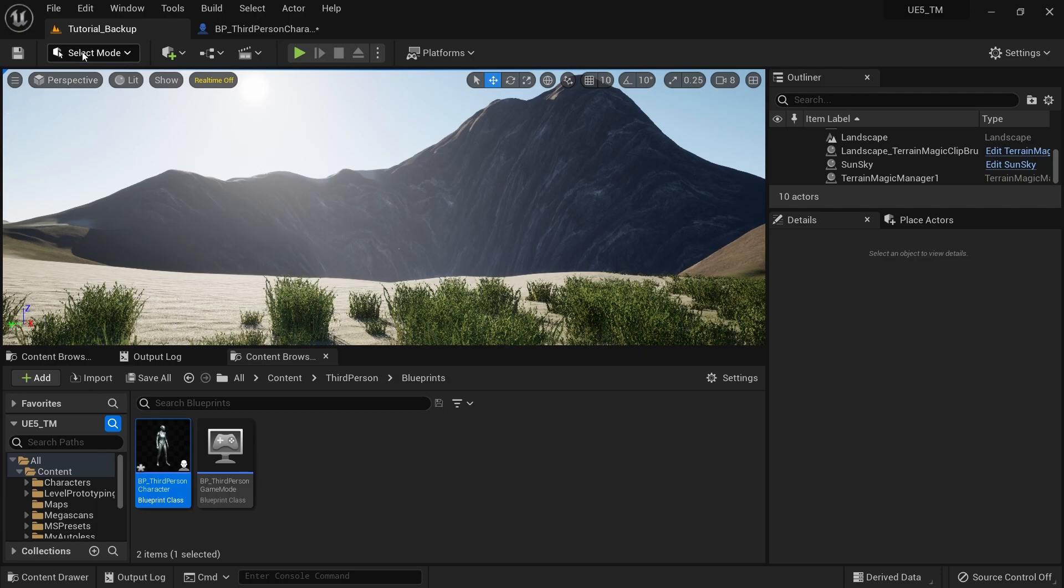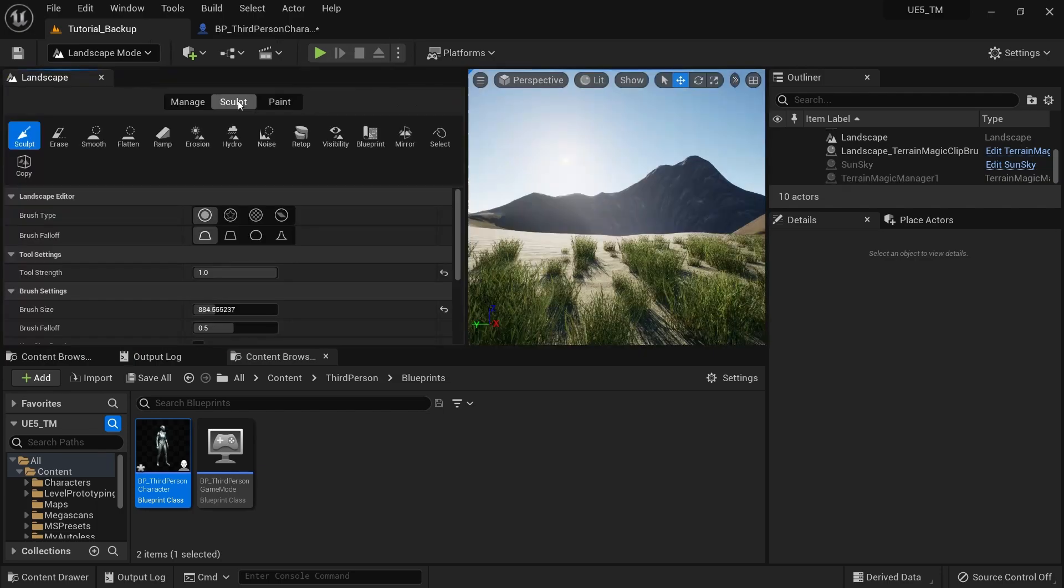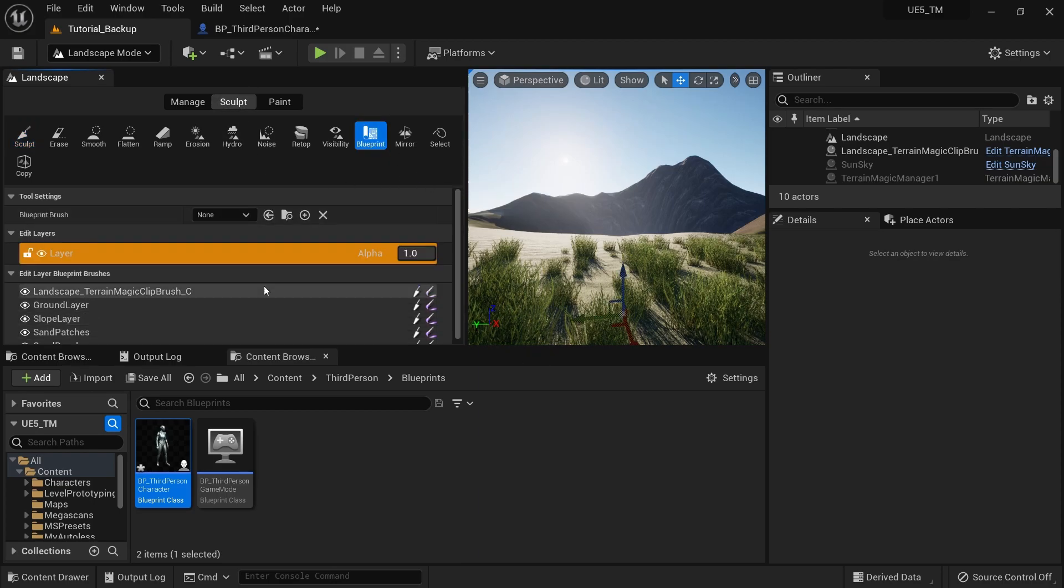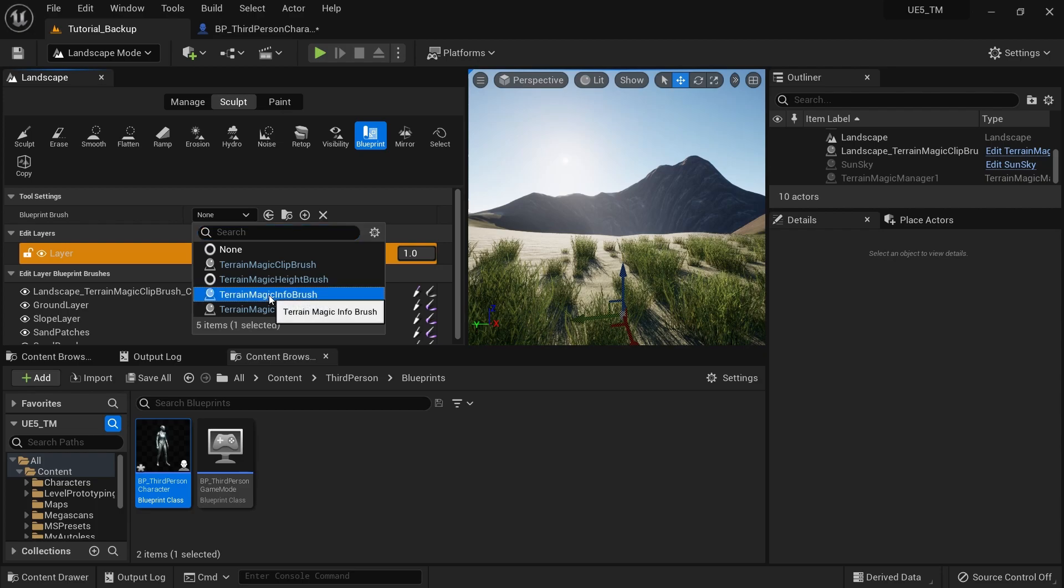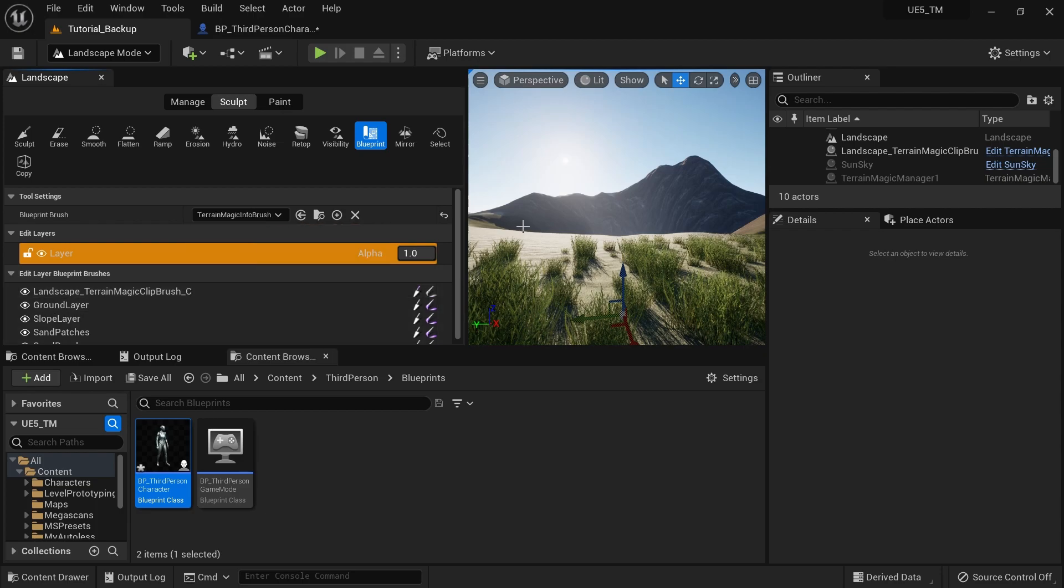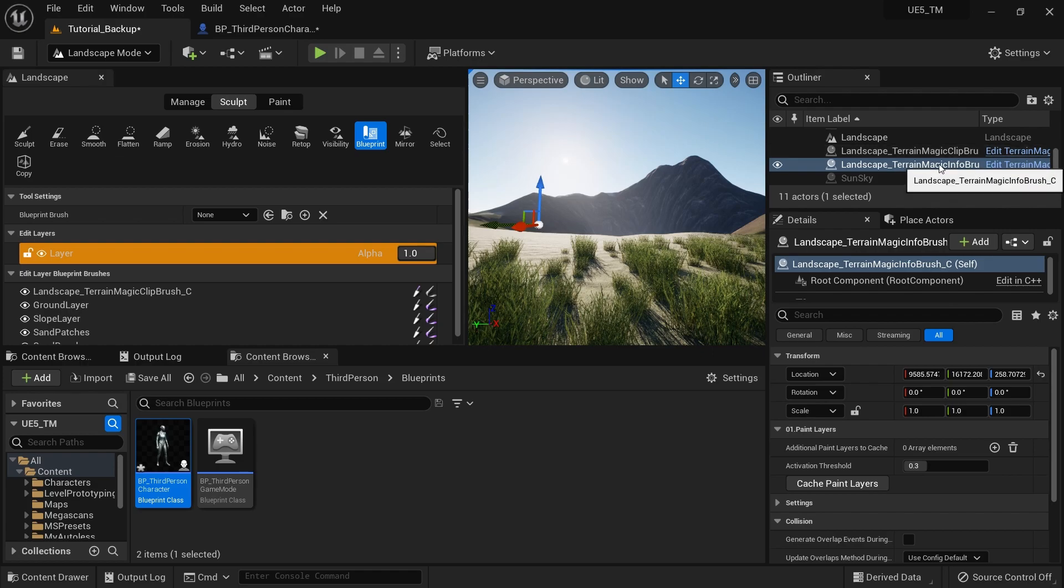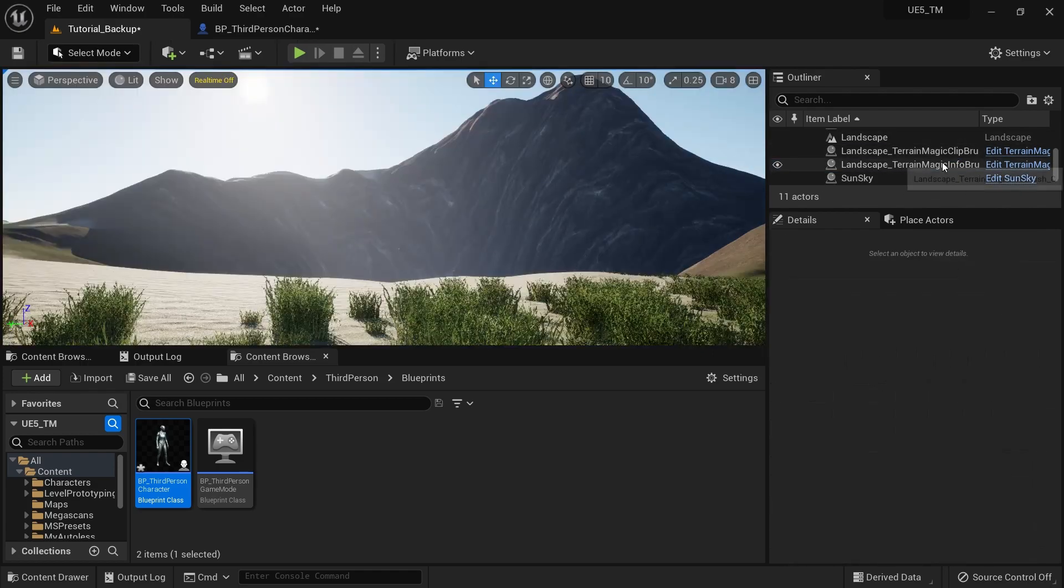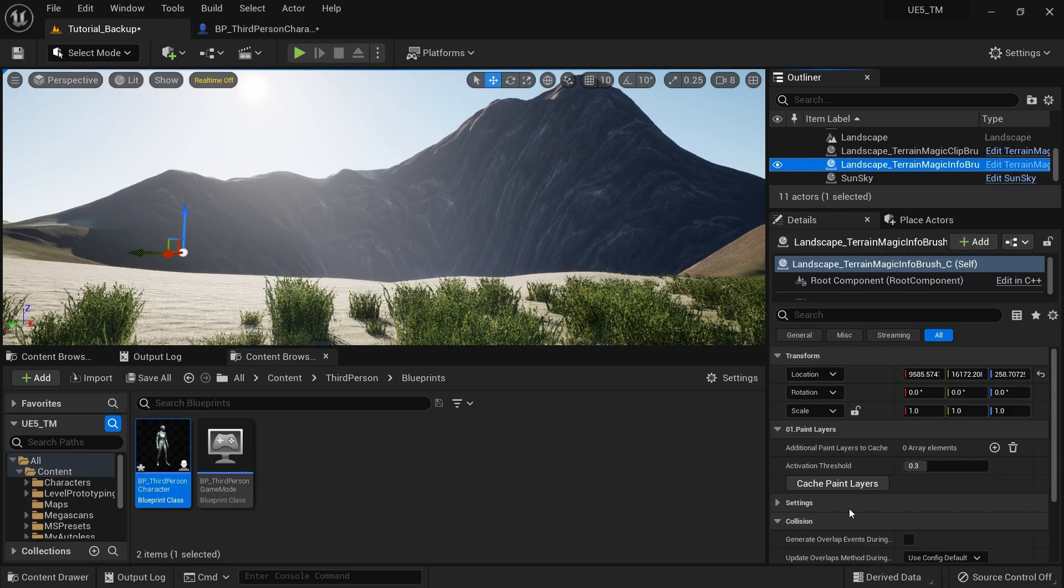Go to the select mode landscape and then go to the sculpt section over here and click the blueprint icon. And then from the blueprint brush, select the Terrain Magic info brush. Right there, I'm going to select it and I'm going to click somewhere on my screen. So it will create an actor in my world outliner. So I can go out of my landscape mode. Then I'm going to select my info brush.